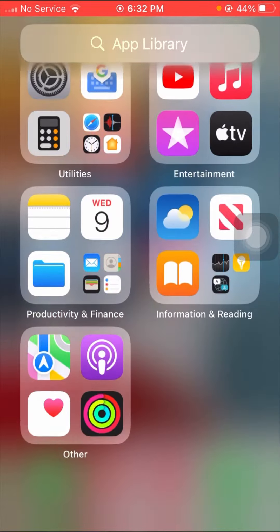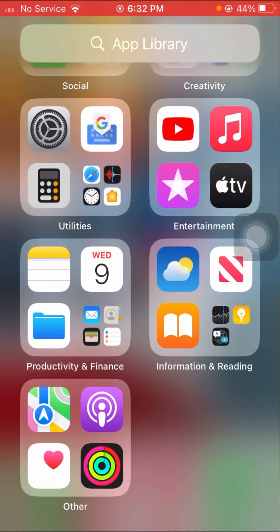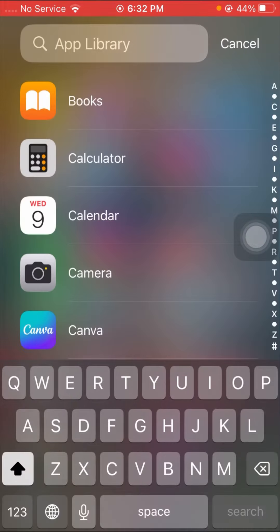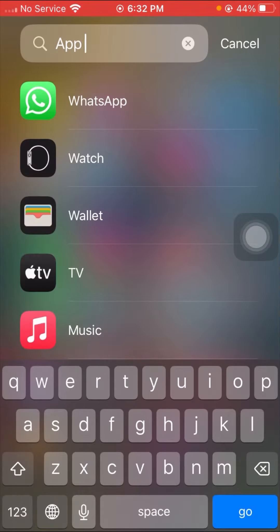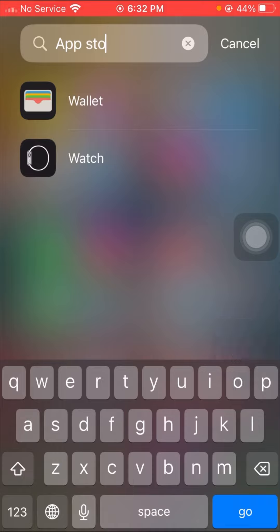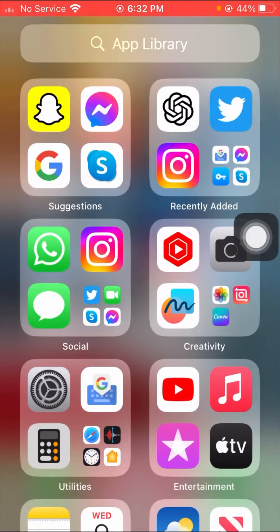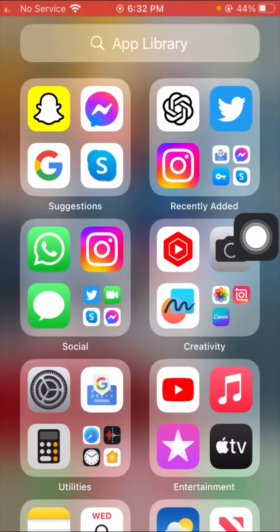Here you can see the App Store is not available, and at the top I searched for App Store and it is still not available. So in this video I am going to show you how to fix App Store not showing on your iPhone.